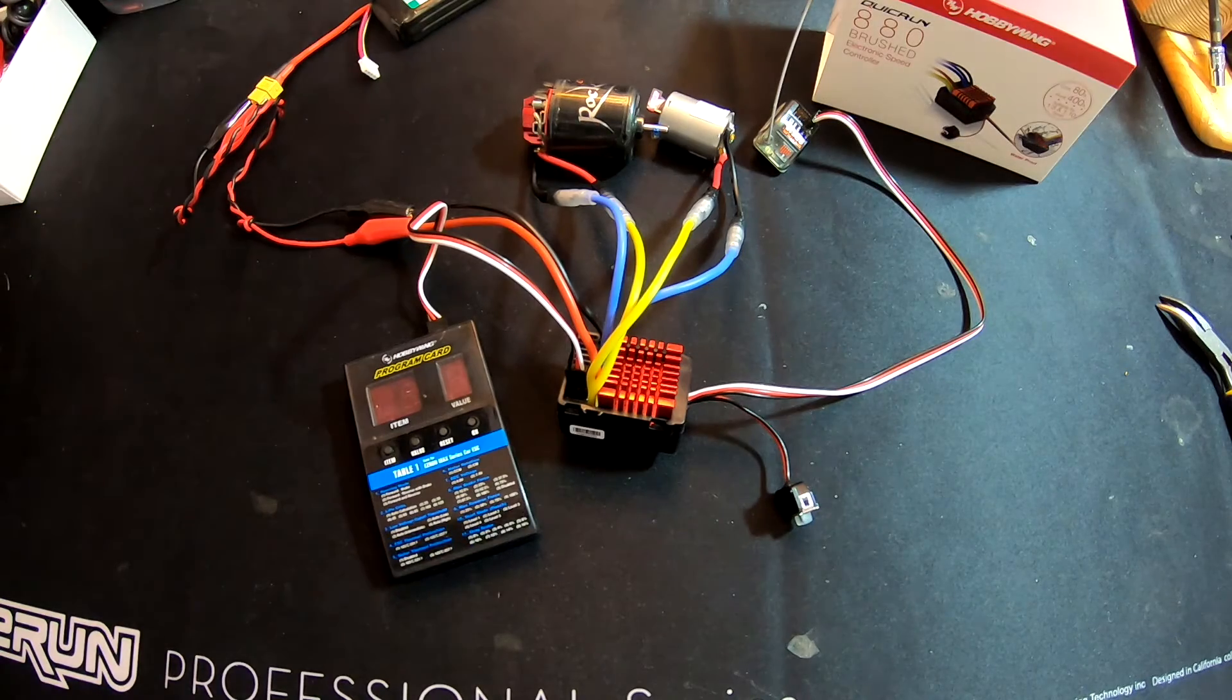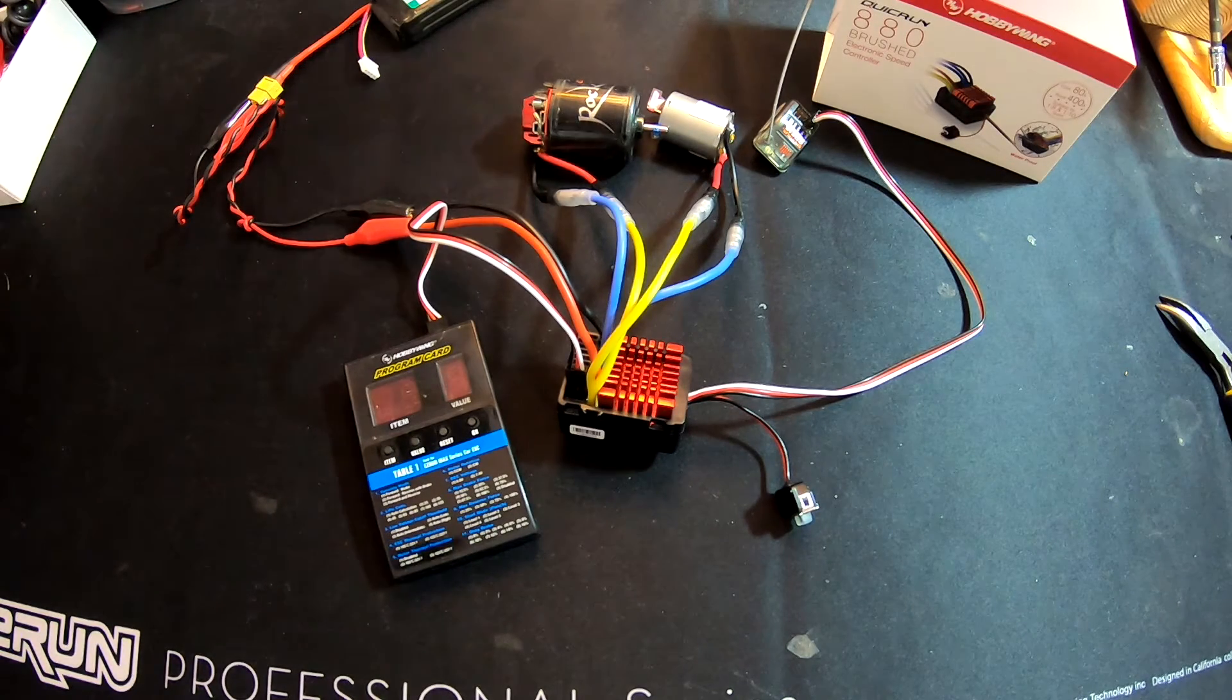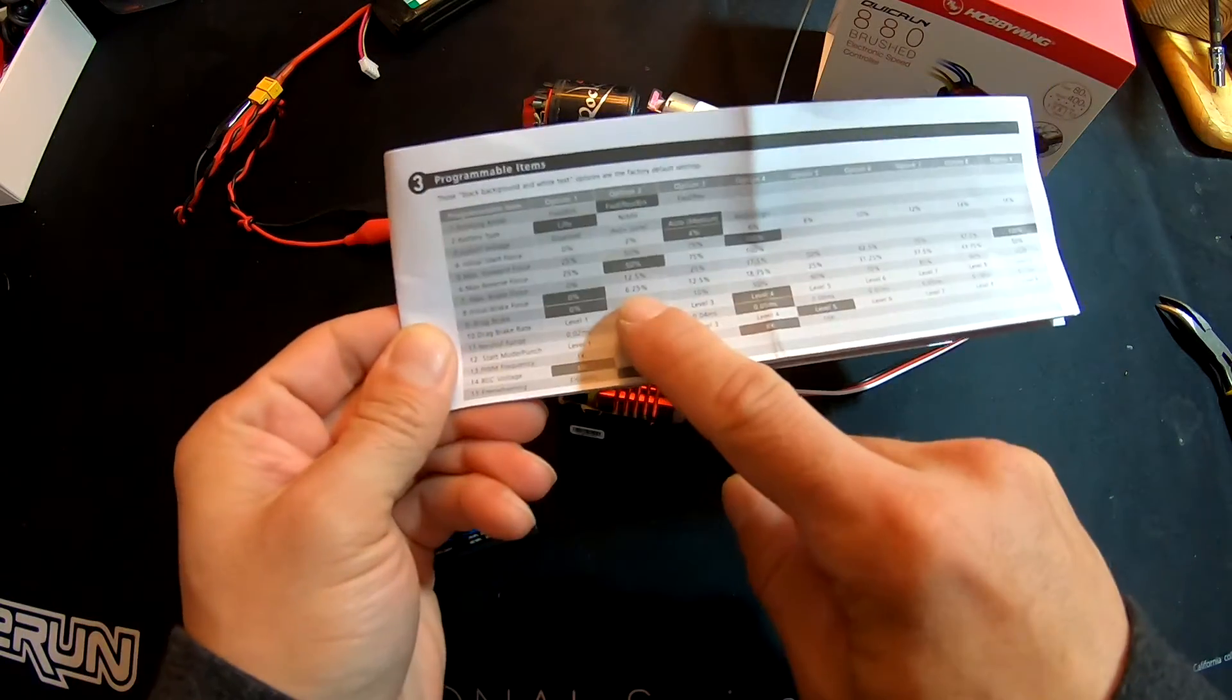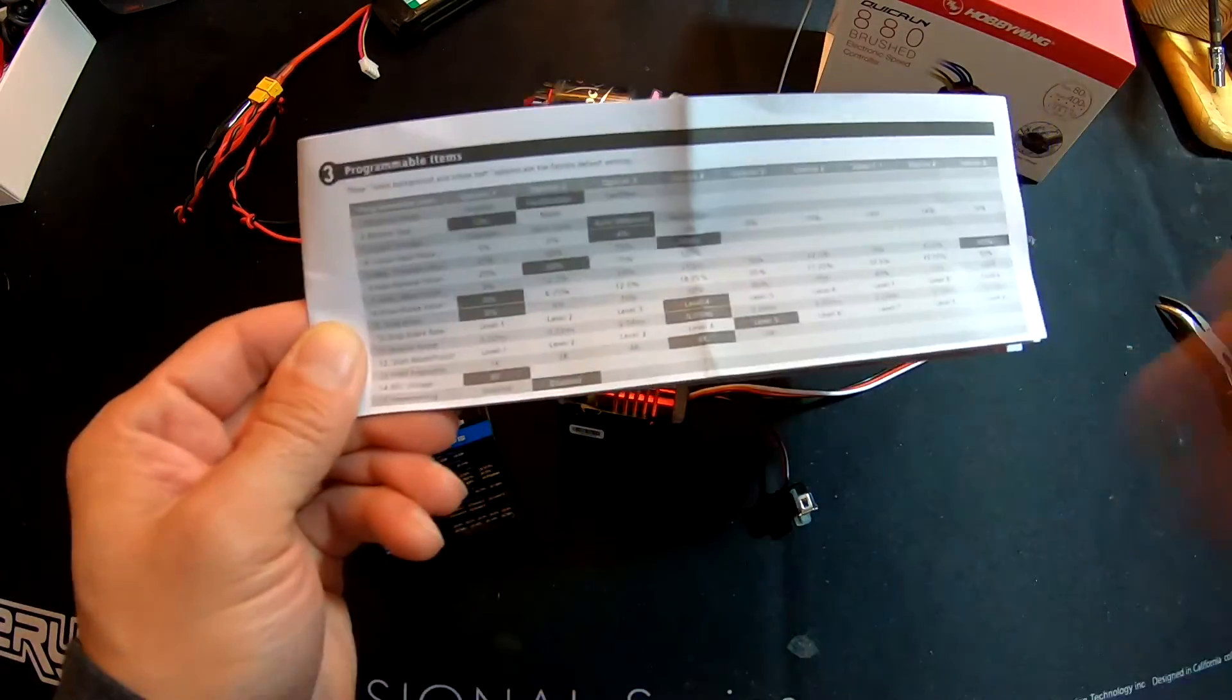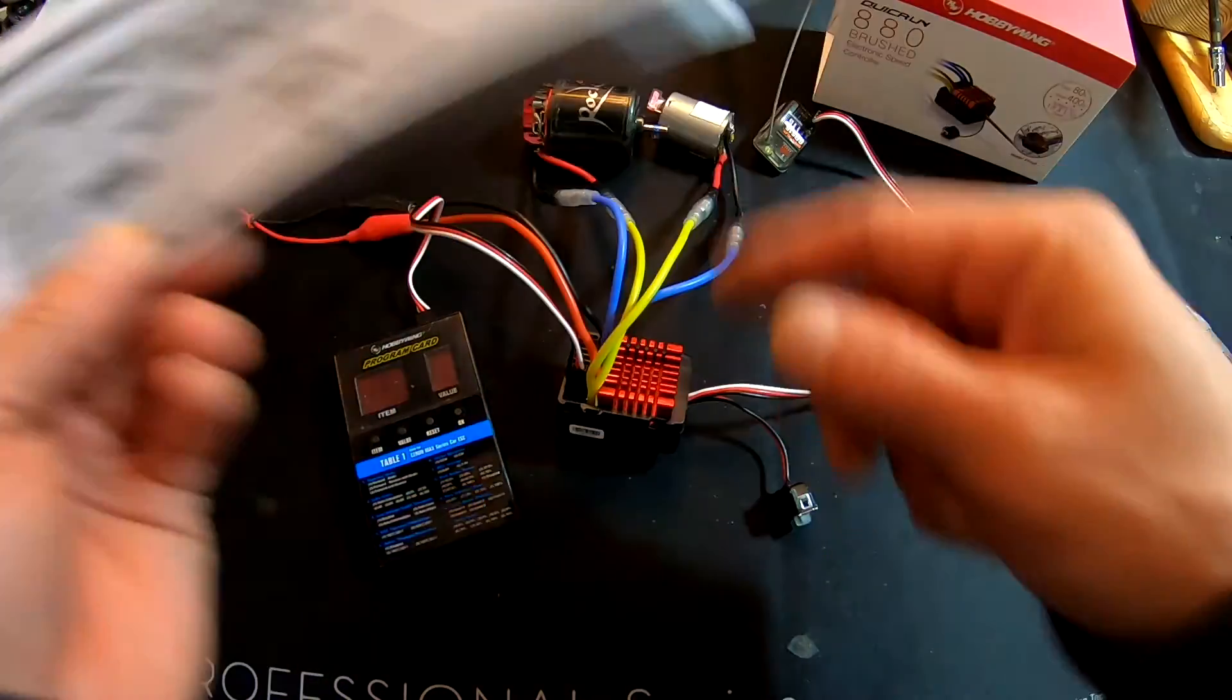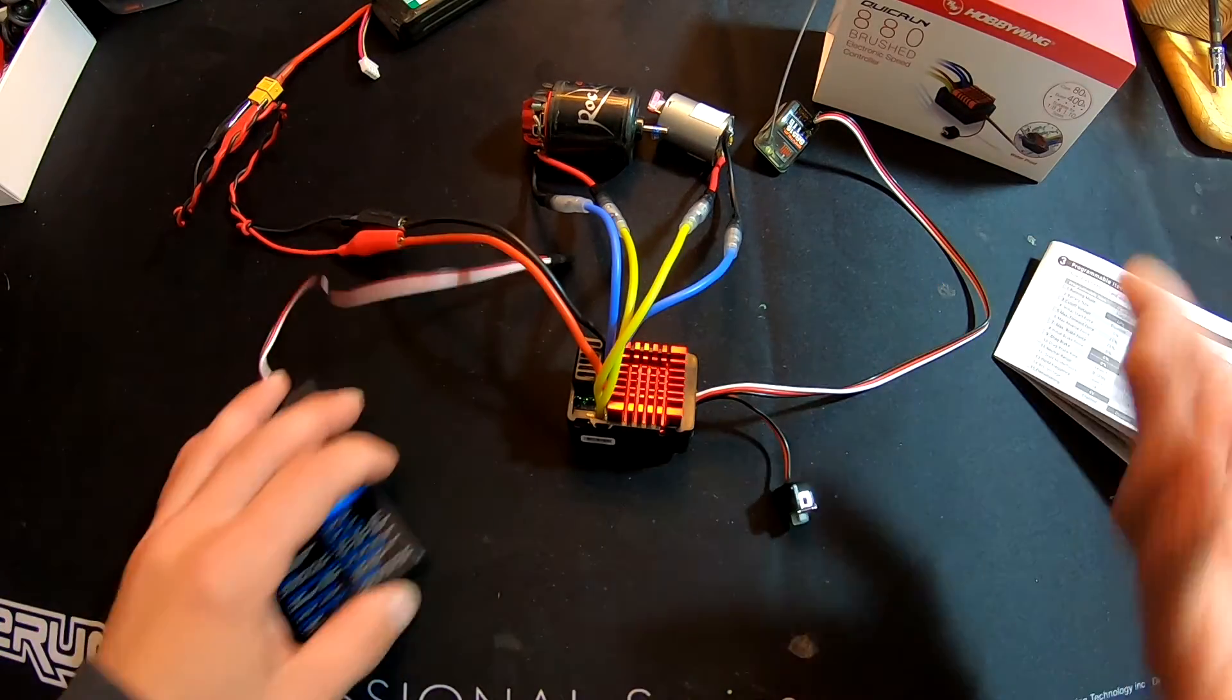And what you're going to find is that the tables that are on this card don't match what the speed control settings are. So you will still need your handy-dandy instruction manual and the programming item chart that is listed there. So you'll reference your programming box to this chart, and then you'll be able to access all the settings. So just real quick, I'm going to run you through how this all connects and works.